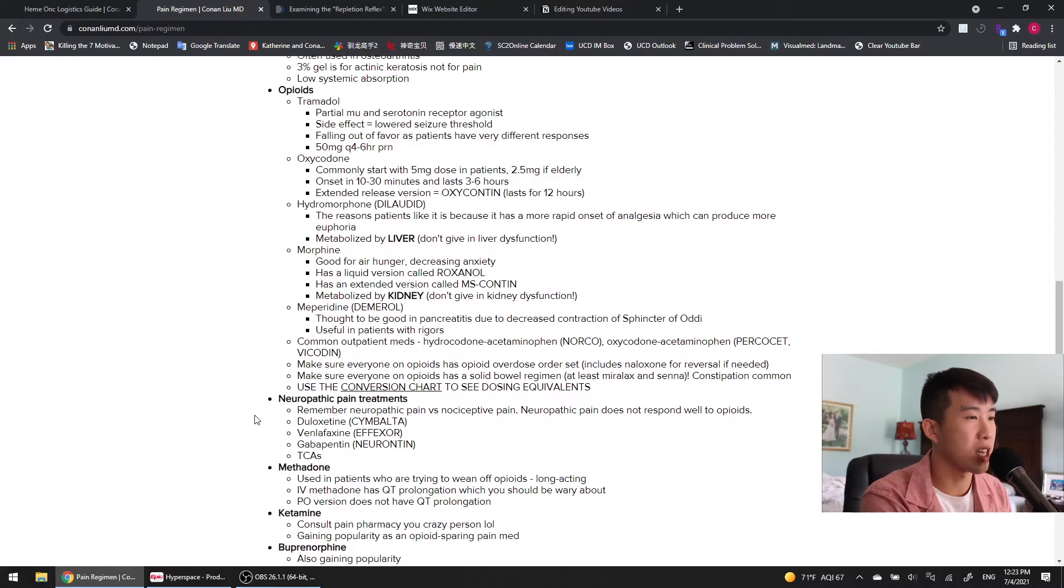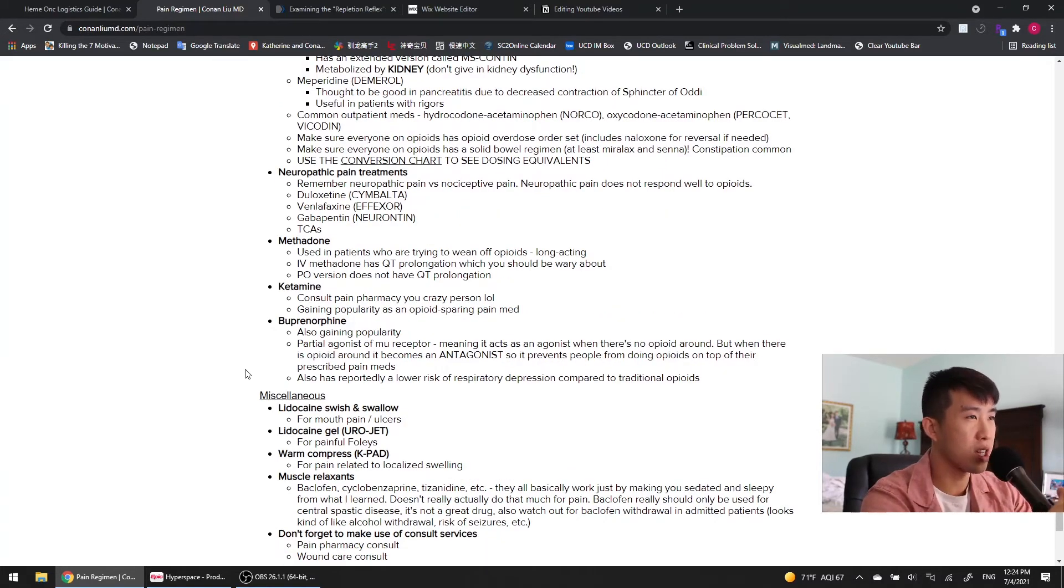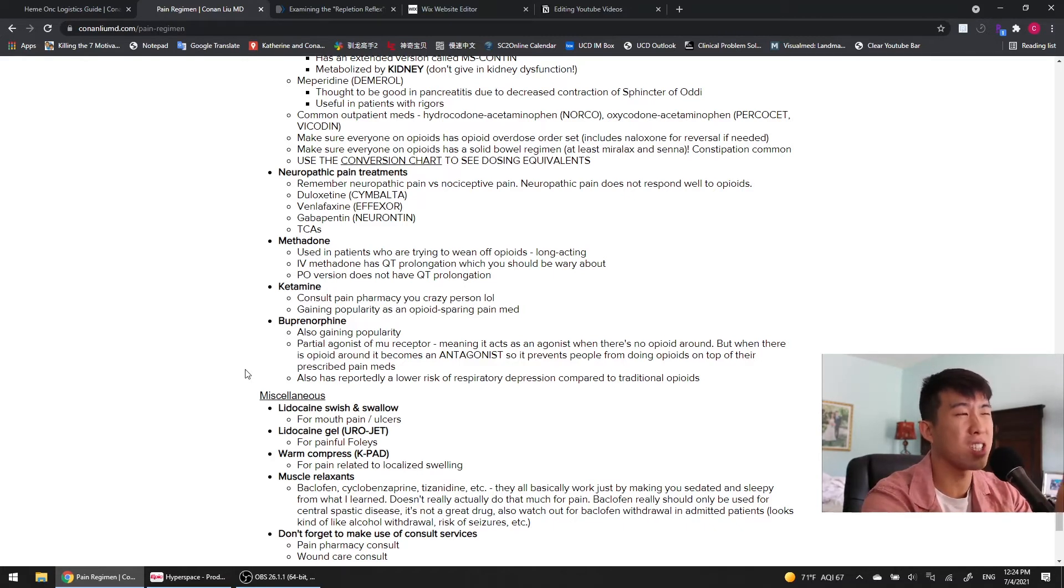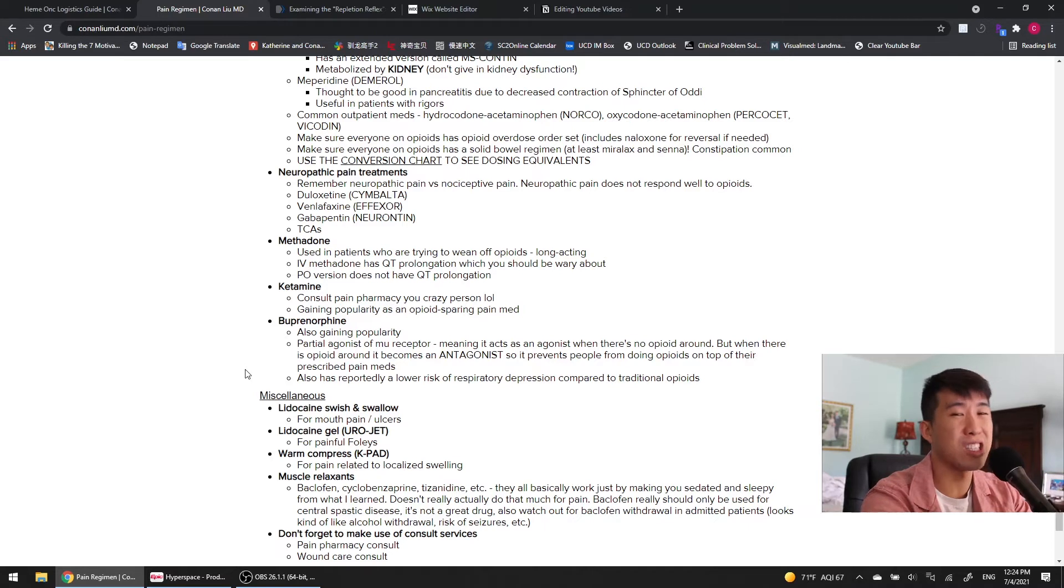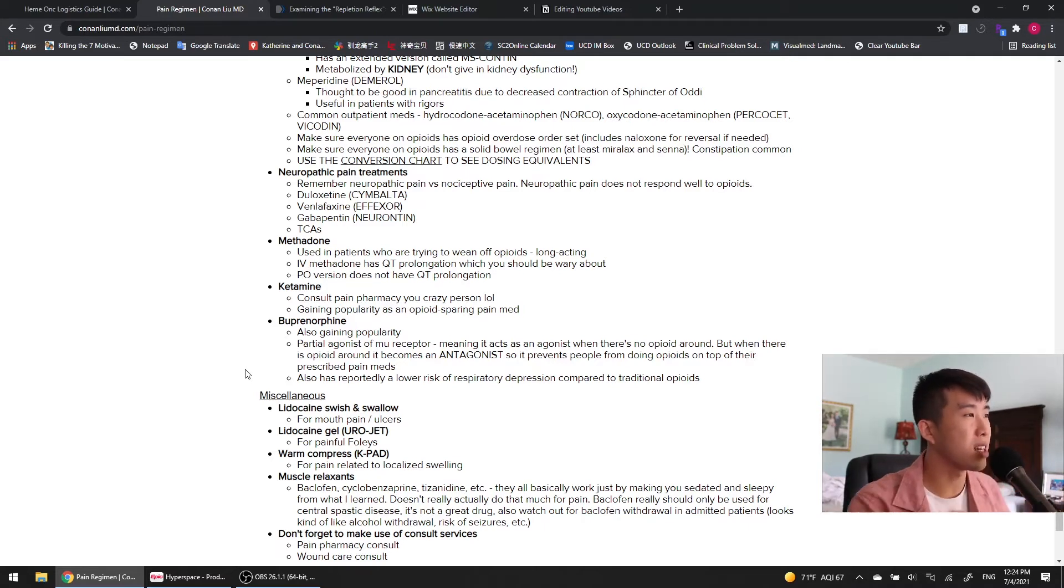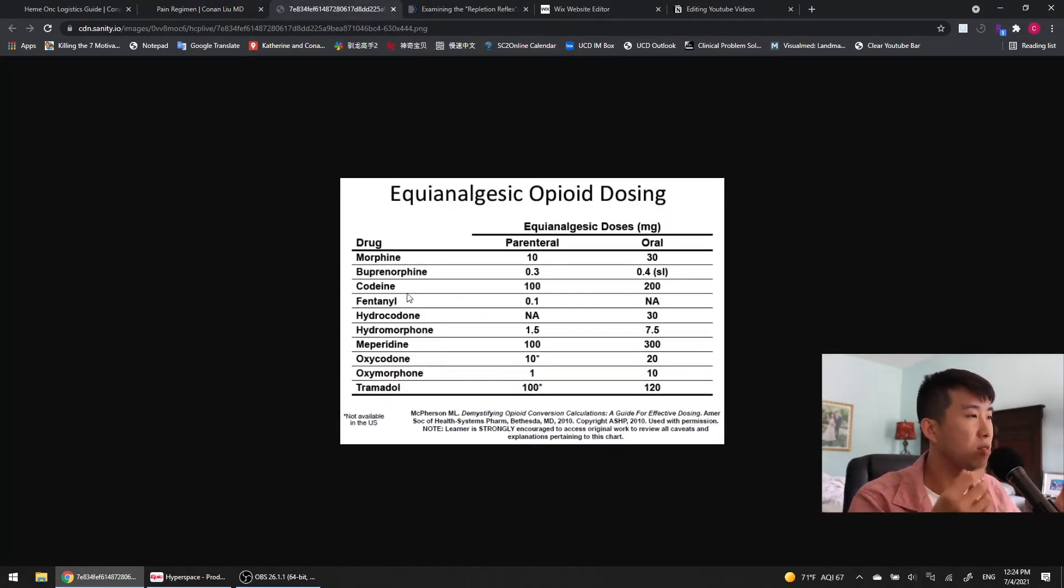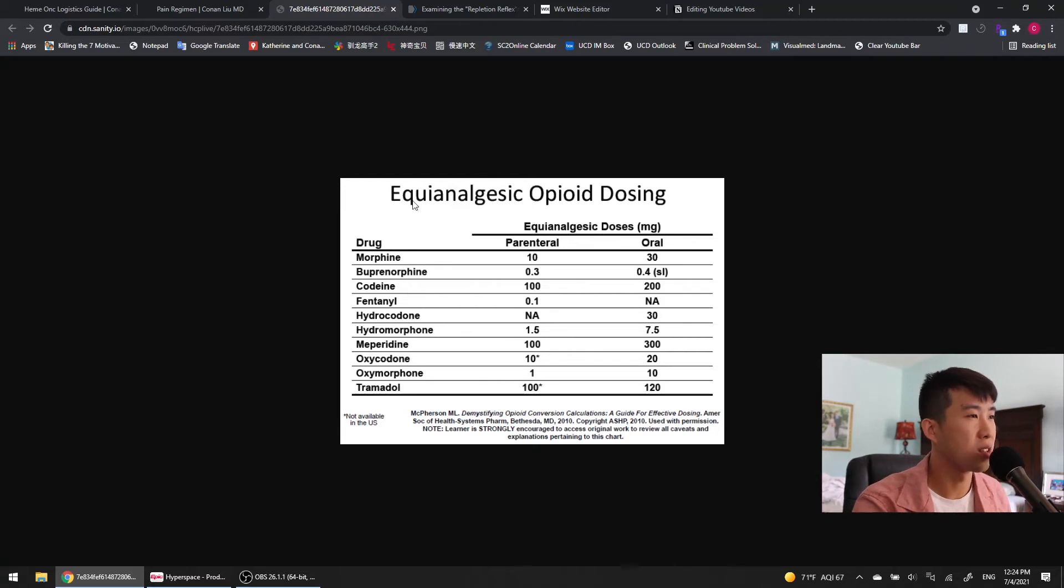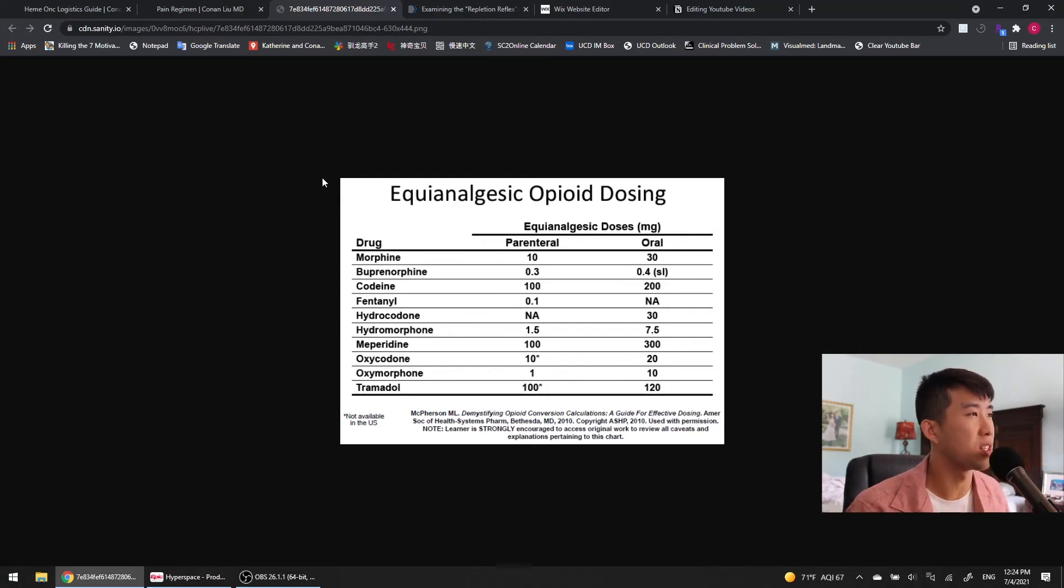Make sure that everybody on opioids has an opioid overdose order set, which includes naloxone or Narcan for reversal if needed. Make sure everyone on opioids has a solid bowel regimen, which we went over in our last video, so you know our patients are going to be pooping, but they've got to be at least on Miralax and Senna. Constipation is very common. And then finally, I like to go on Google and look on this conversion chart to see dosing equivalents when I'm switching from hydrocodone to oxycodone or oxycodone to morphine or oxycodone to dilaudid. That's a very common one that we do. Just go on Google, look for opioid conversion charts, and that'll help you figure out what the equivalent doses are between each of the different opioids.